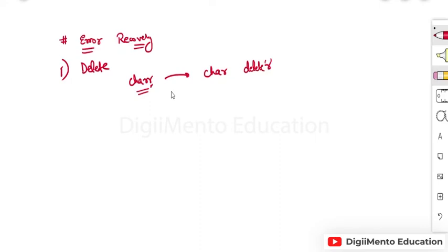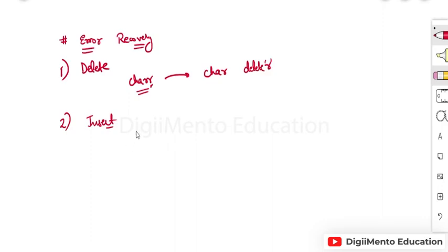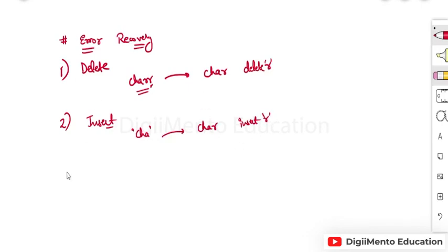The second recovery method is insert — an extra or missing character is inserted to form a meaningful token. For example, if we have 'CHA', the lexical analyzer will insert r to correct it to 'char'. These kinds of errors can be recovered by the lexical analyzer.